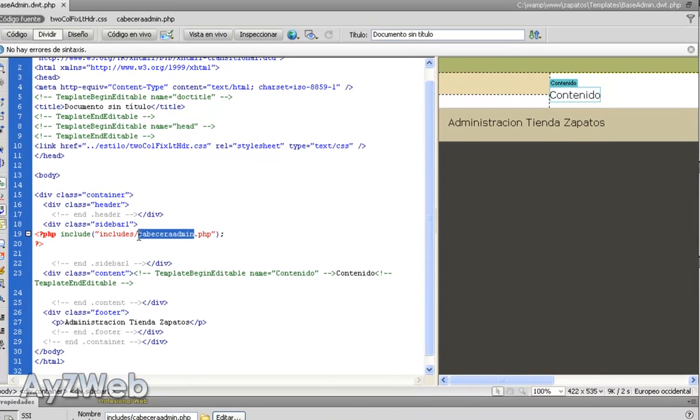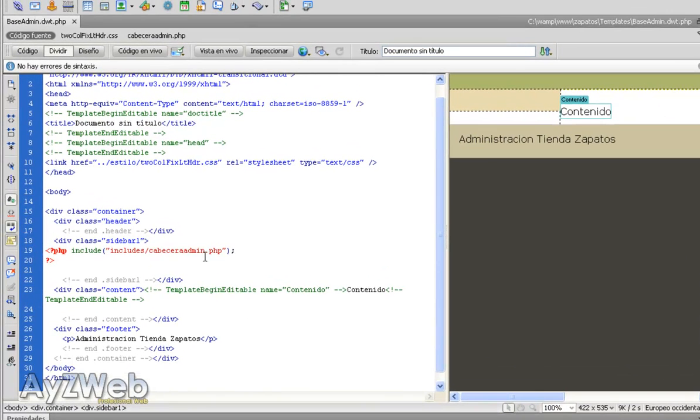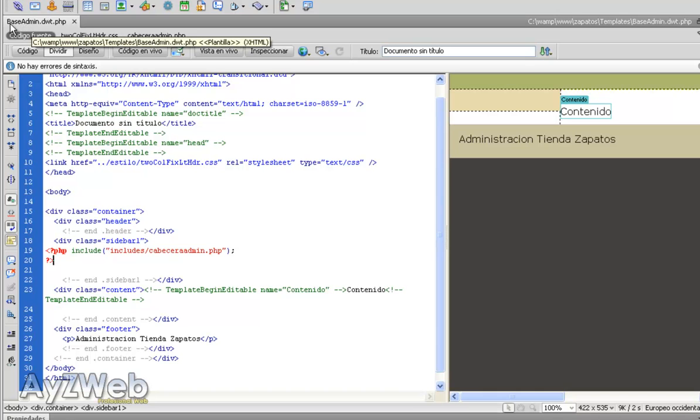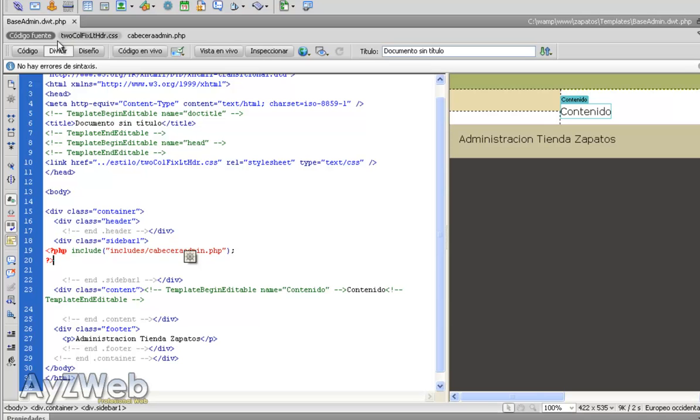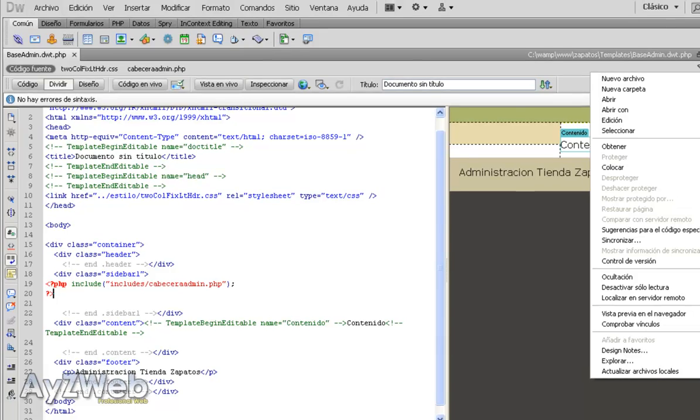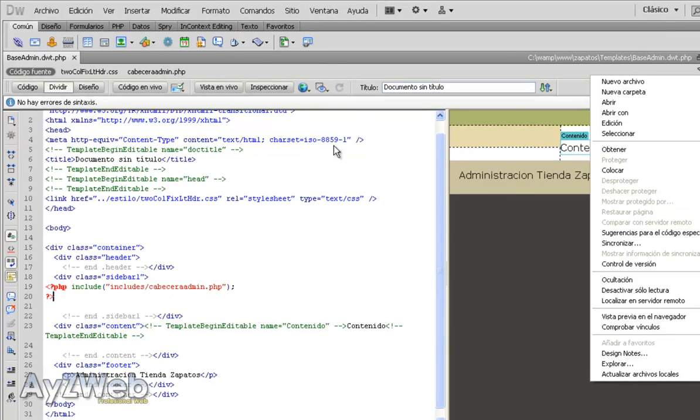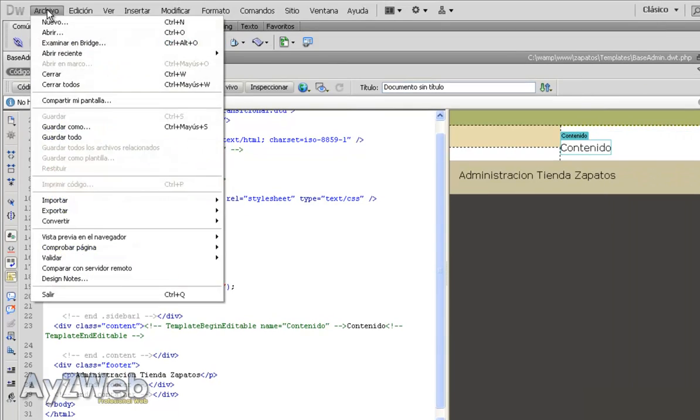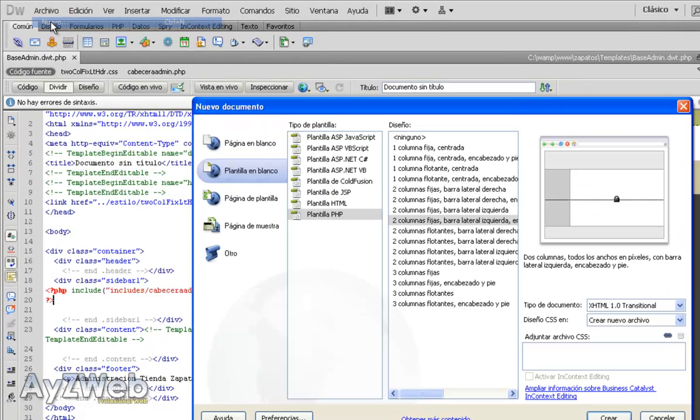By now we have a menu on the left side we haven't used yet, and our template named BaseAdmin.php is here. So by now we are going to create the first page.